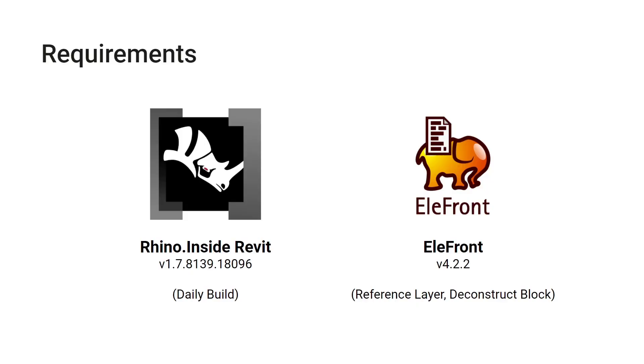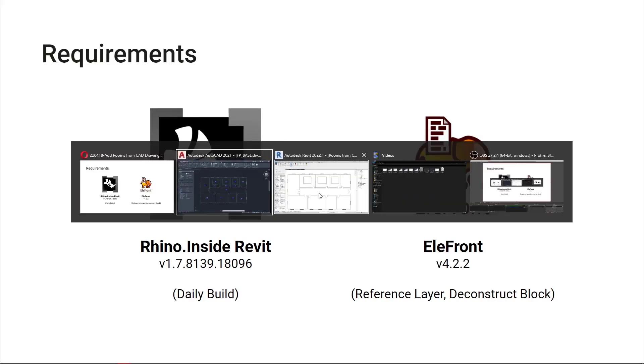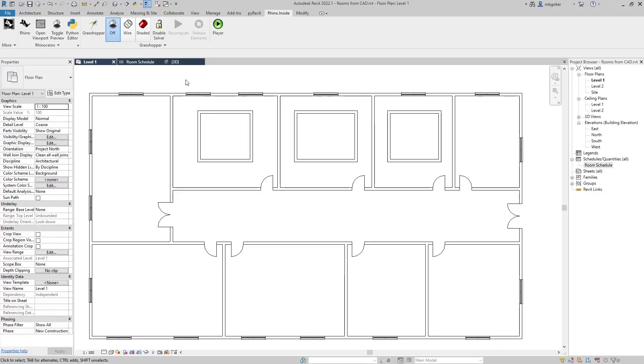Let's continue with the requirements. I'm going to be using Rhino inside Revit version 1.7.8. This is a daily build.